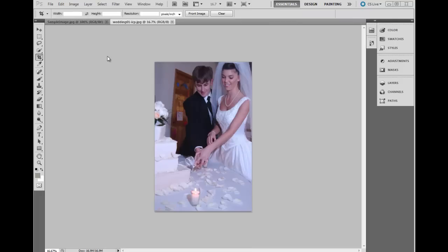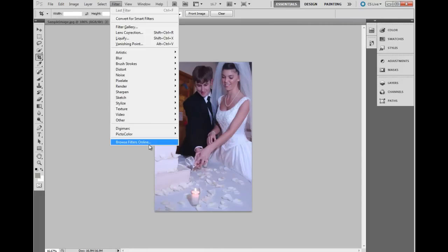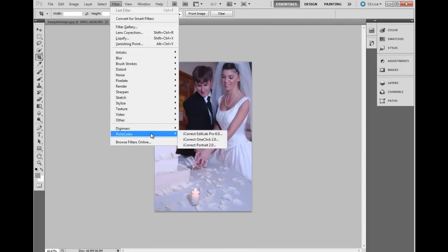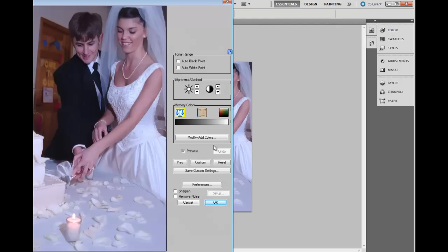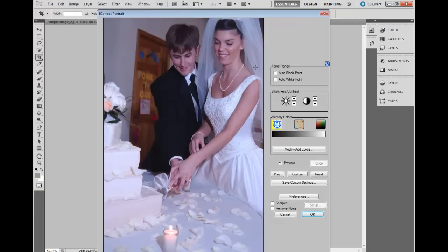Now let's see how iCorrect Portrait really works. With an image open in Photoshop, we'll select the iCorrect Portrait plugin from the Filters menu. It is best to work from top to bottom, although it's not absolutely required. The first thing we'll do is set the tonal range by clicking the auto black point and auto white point.